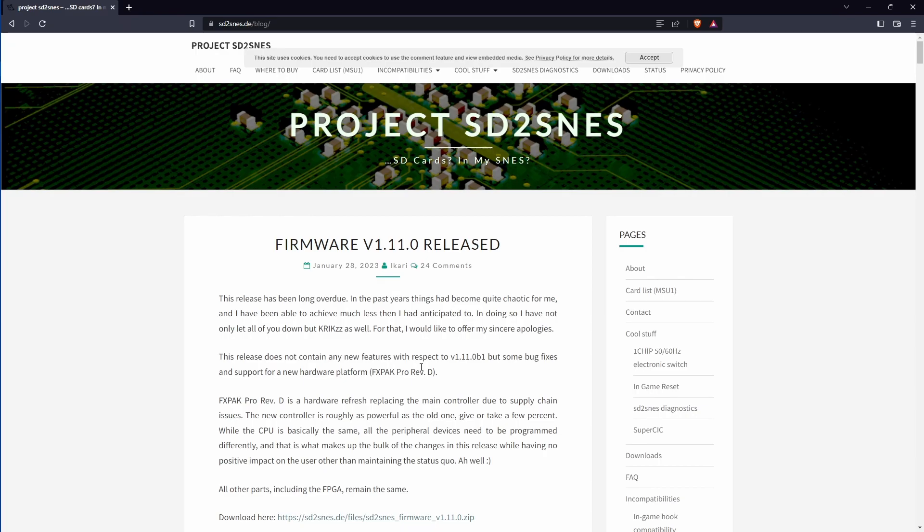Hey guys, welcome back. Today we're talking about the FX-PAC Pro, previously known as the SD to SNES. Recent news about this is that Akari released firmware version 1.1.1.0. This is the first major release that's not a beta since 2019.